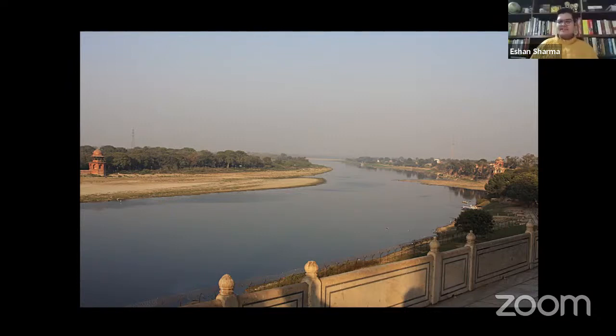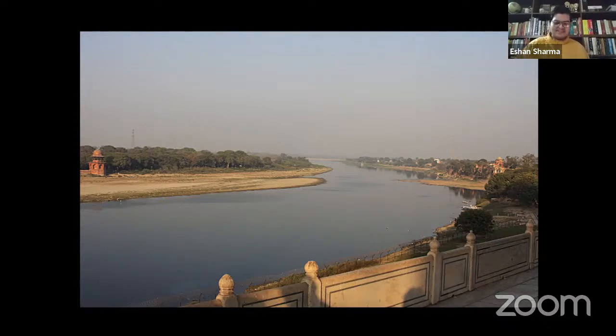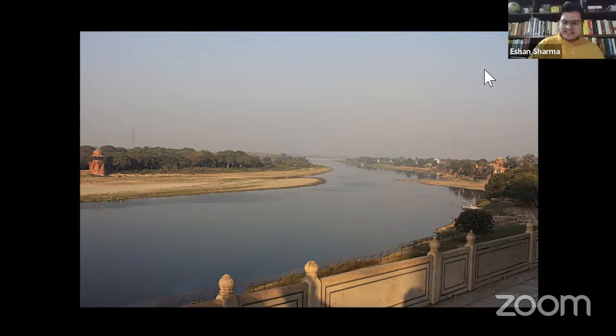Thank you so much, Professor Parodi, for that wonderful introduction — because the universe of the charbagh and Mughal gardens is boundless and limitless. We are receiving so many messages in the chat, and people are more interested in learning about Mughal gardens than ever. We have a question from Professor Kock: 'What about the cross-axial square element in the royal gardens of Sigiriya in Sri Lanka, laid out by King Kashyapa in the fifth century AD?'